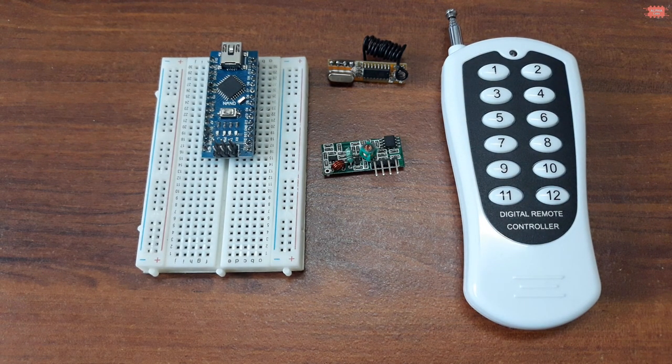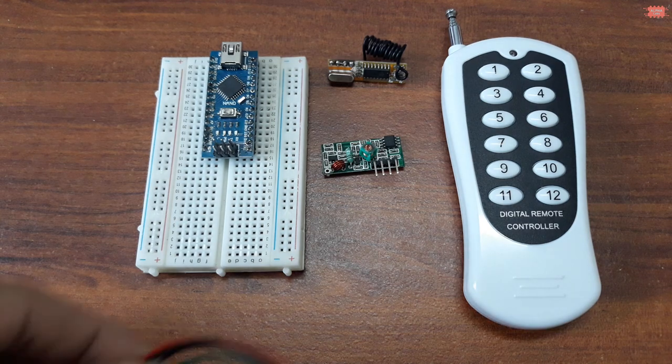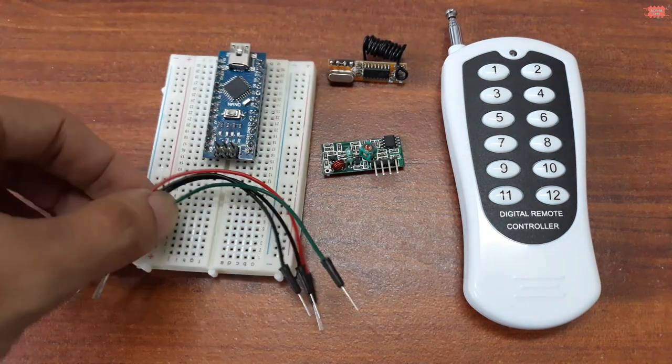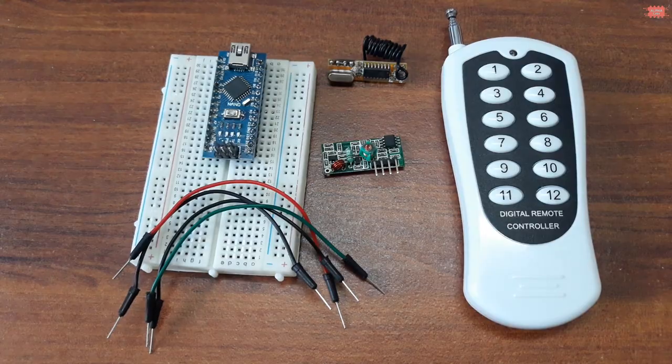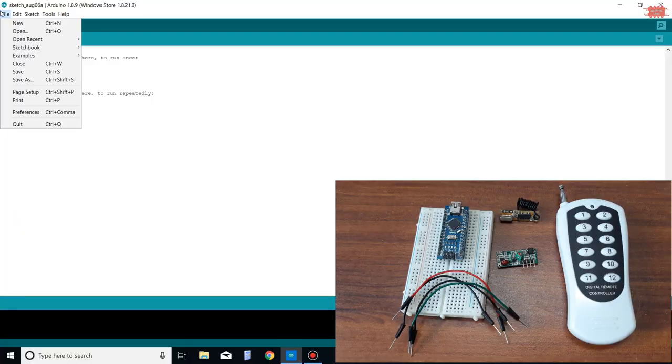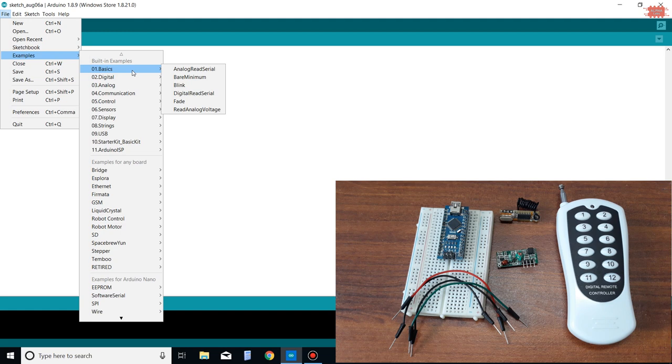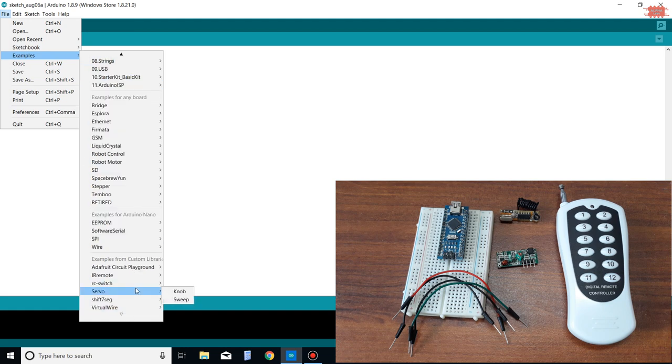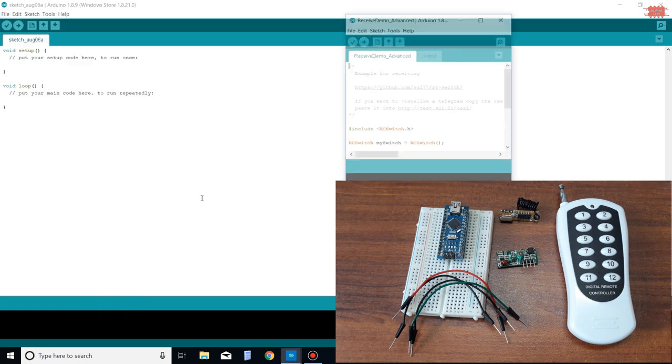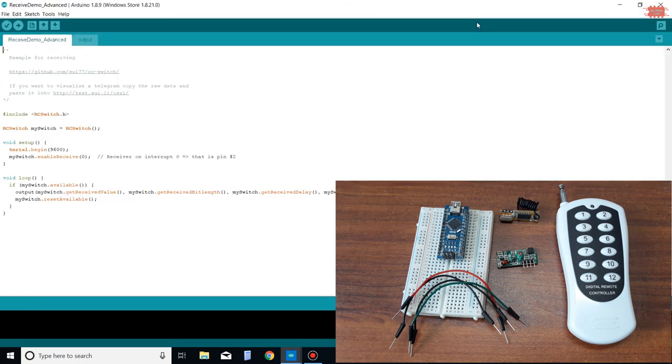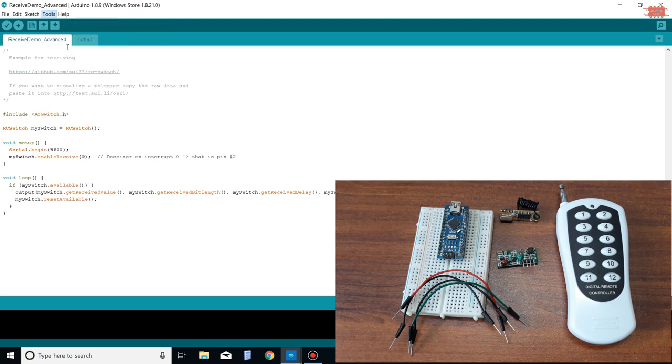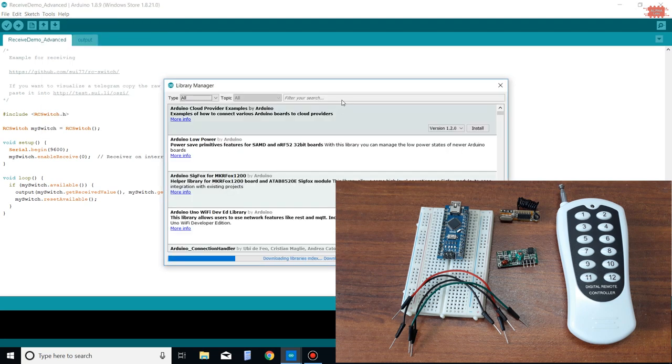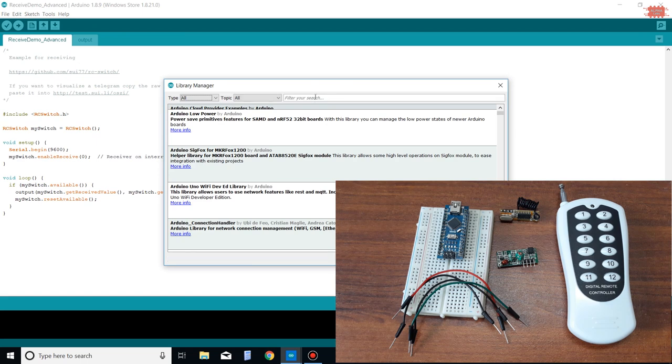Obviously, I have to use a microcontroller to decode RF signal. Nothing is easier than Arduino Nano board. In Arduino IDE, you open the example project in RC switch library. If your Arduino IDE doesn't have RC switch library, you can download it from manager libraries.